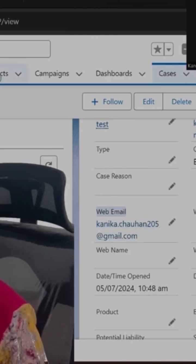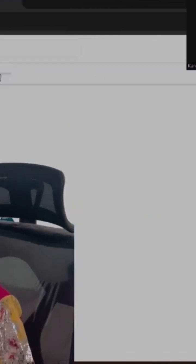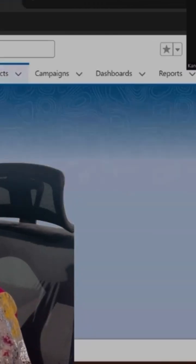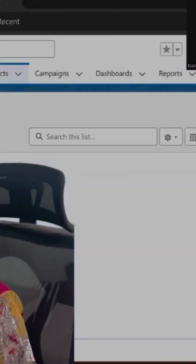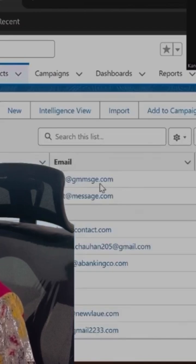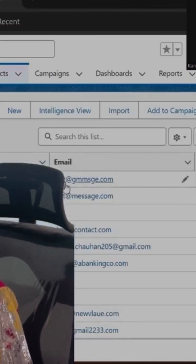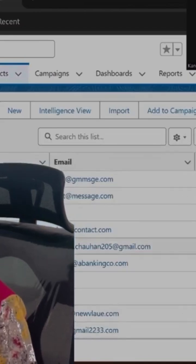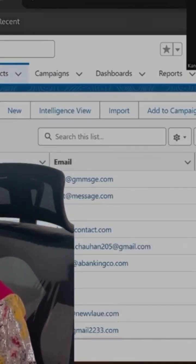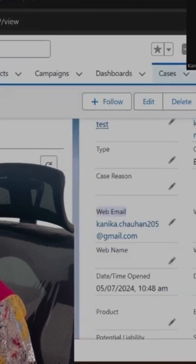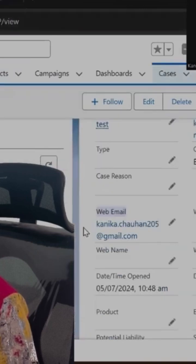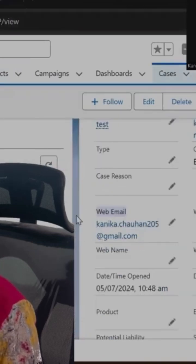So here, contacts we are having - in contact, also one email field is there. So among all these contacts, you will search for the same email address.